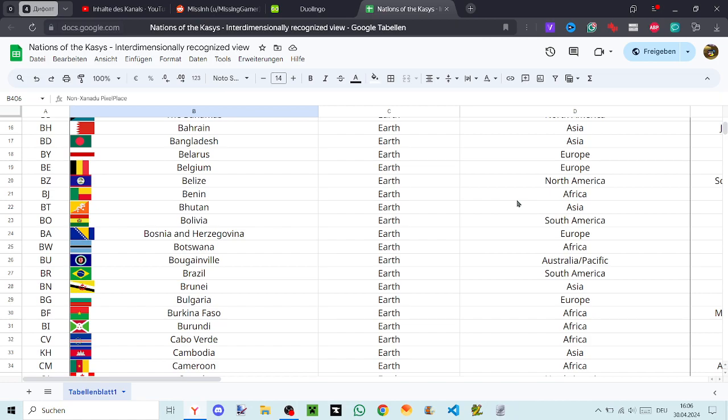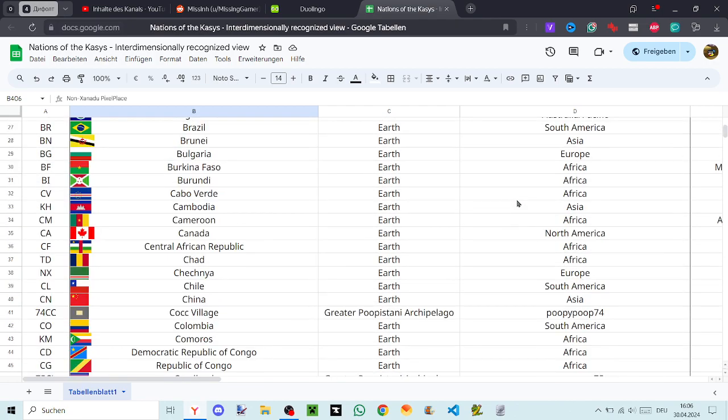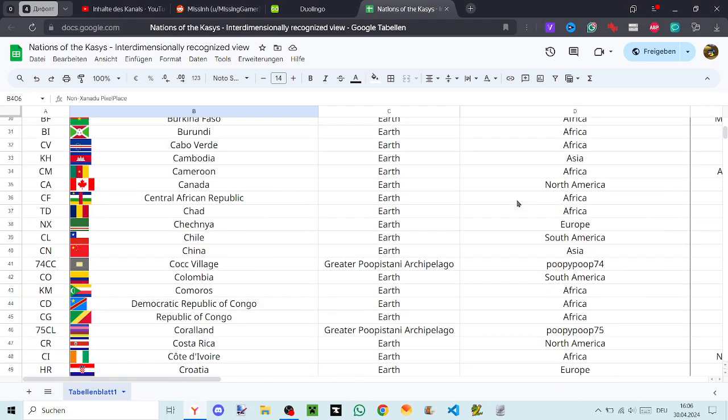Burkina Faso, Burundi, Cabo Verde, Cambodia, Cameroon, Canada, Central African Republic, Chad, Chechnya, Chile, China, Cock Village, Colombia, Comoros, Democratic Republic of Congo, Republic of Congo.